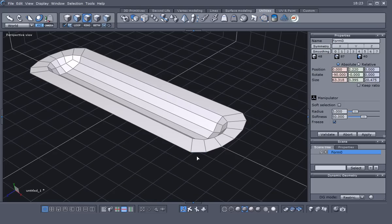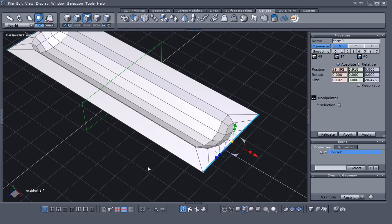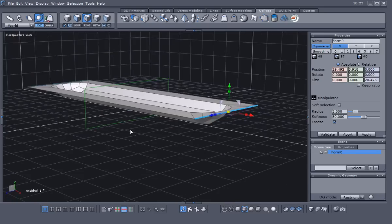Let's go back to edge selection, turn Symmetry back on, and make sure it's in the X direction. Loop select these end edges, tap the spacebar to bring the widget back up, and then flatten these faces. You can do that with the widget or under the Properties panel under Size in the X direction — just highlight those numbers, enter zero, and hit Enter. That flattens those edges out.